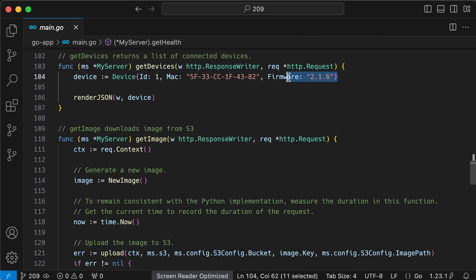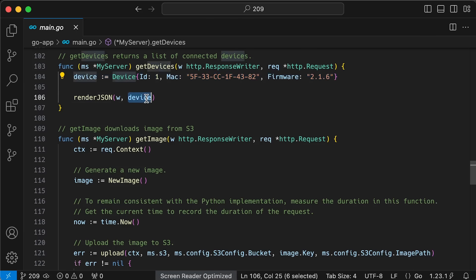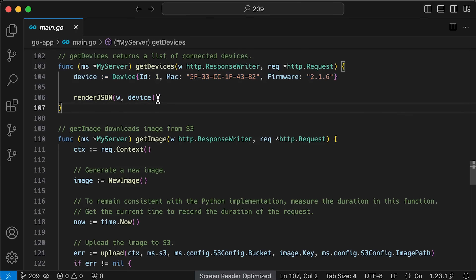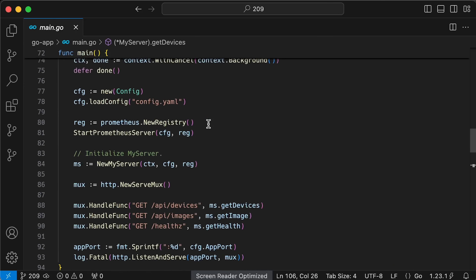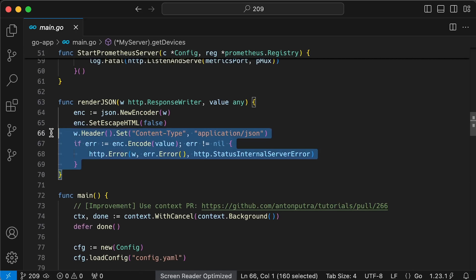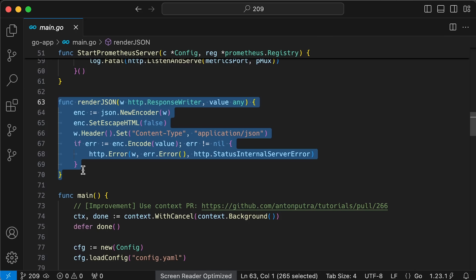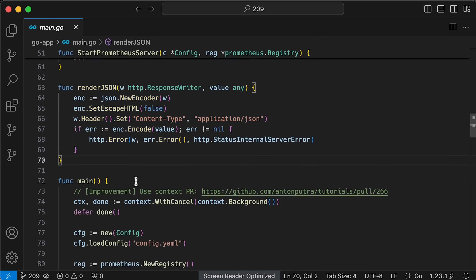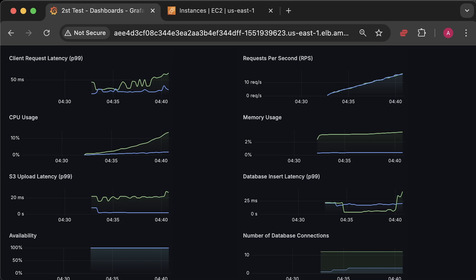On the Go side, I created a device struct and since I used the standard library, I have a render JSON function that serializes the Go struct to JSON and returns it to the client.